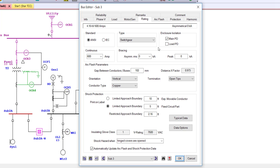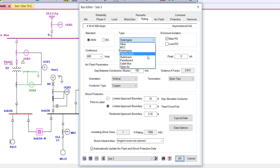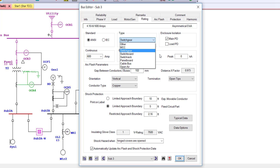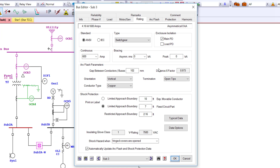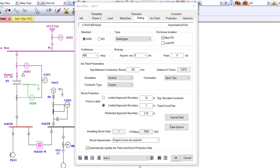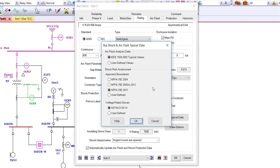In the bus editor, ETAP has typical gap and x-factors built into the rating page. You can take advantage of these quick typical values to perform a quick ArcFlash calculation. Select the type of equipment represented by the bus — this can be enclosed equipment such as MCC switchgear or open air equipment. Update the data within the editor or select data options to change the ArcFlash analysis data or shock risk assessment data.